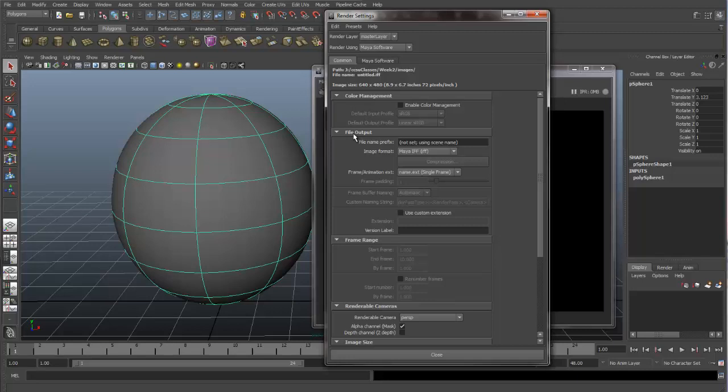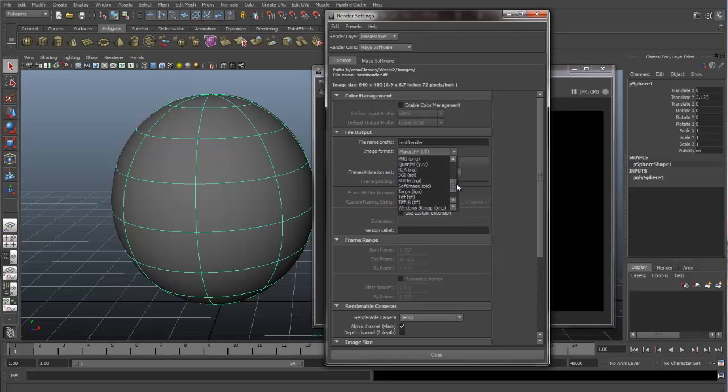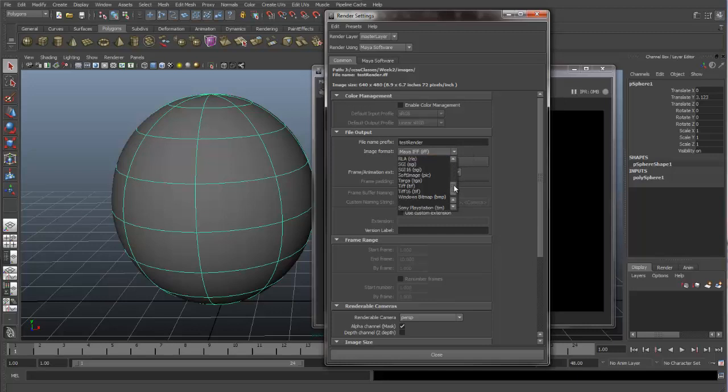Here we have our file output, and you can change the name of your rendered file. You can change the image format. Either use JPEG or PSD, EPS, TIFF. So you have a wide variety of different formats that you can use.